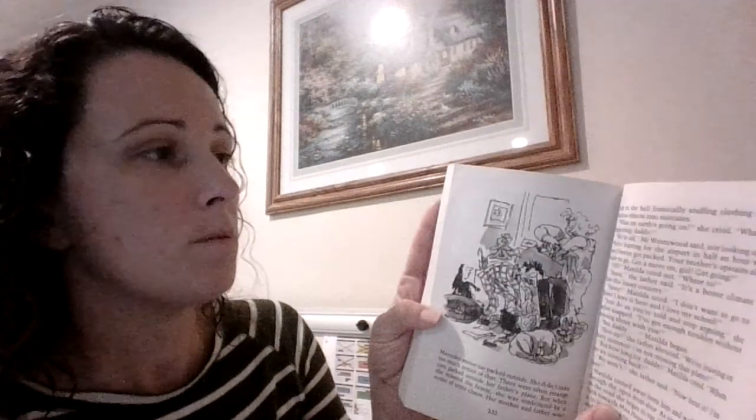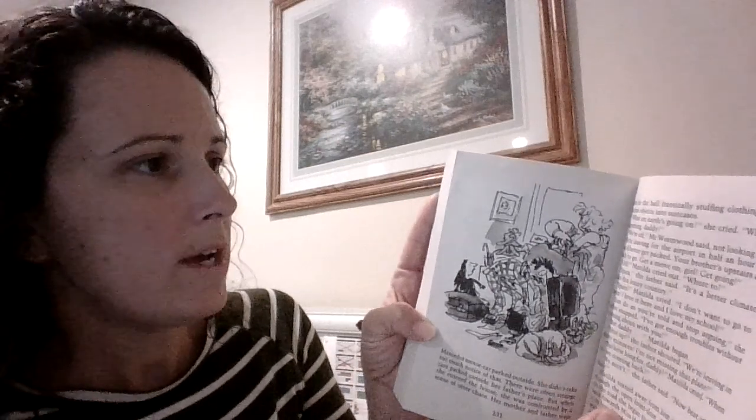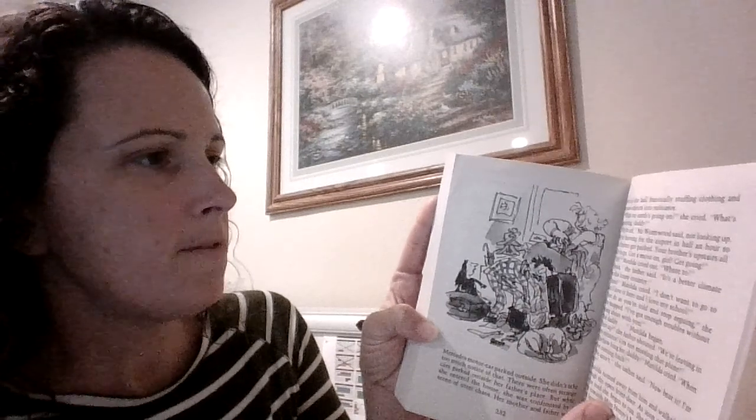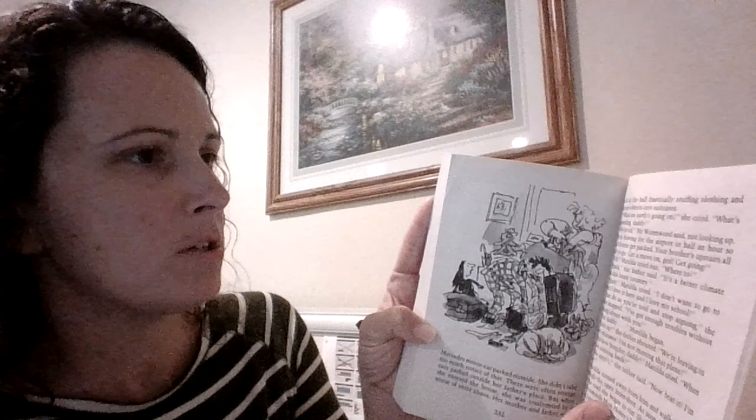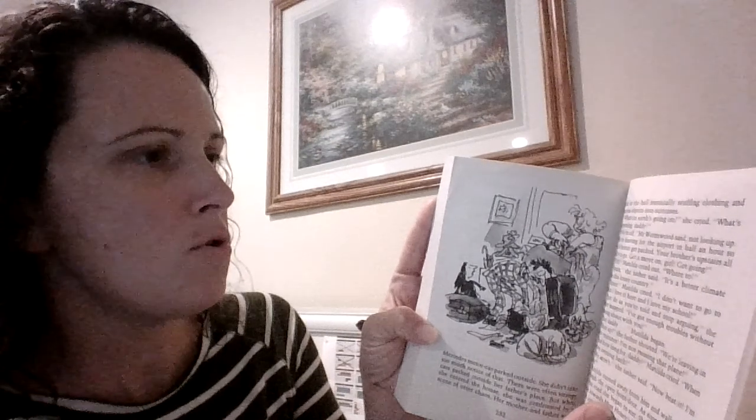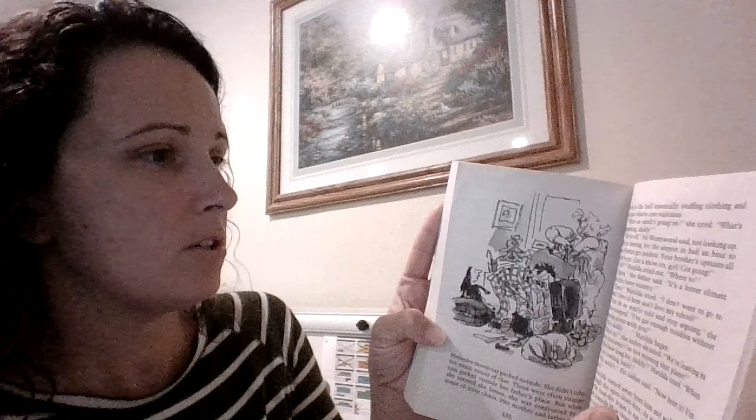But when she entered the house, she was confronted by a scene of utter chaos. Her mother and father were both in the hall, frantically stuffing clothing and various objects into suitcases. 'What on earth's going on?' she cried. 'What's happening, Daddy?' 'We're off,' Mr. Wormwood said, not looking up. 'We're leaving for the airport in half an hour, so you'd better get packed. Your brother's upstairs all ready to go. Get a move on, girl. Get going.' 'Off?' Matilda cried. 'Where to?' 'Spain,' the father said. 'It's a better climate than this lousy country.'